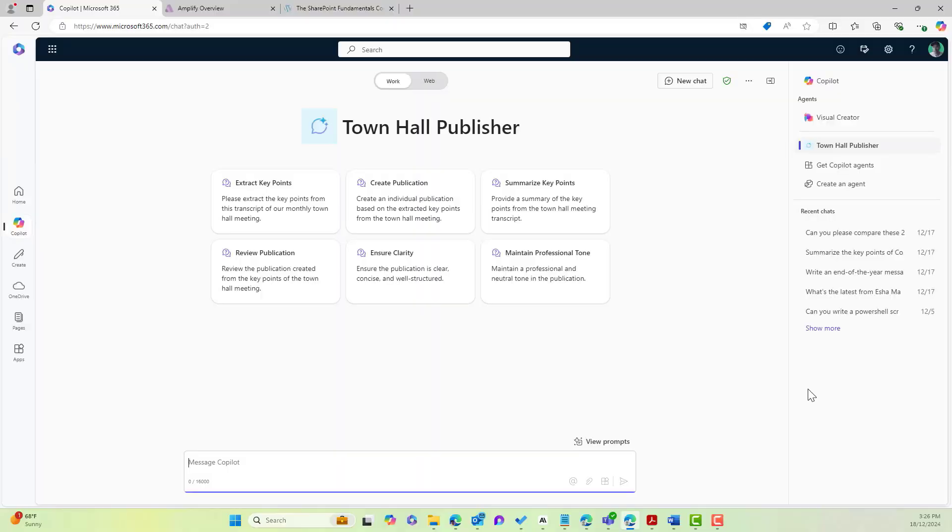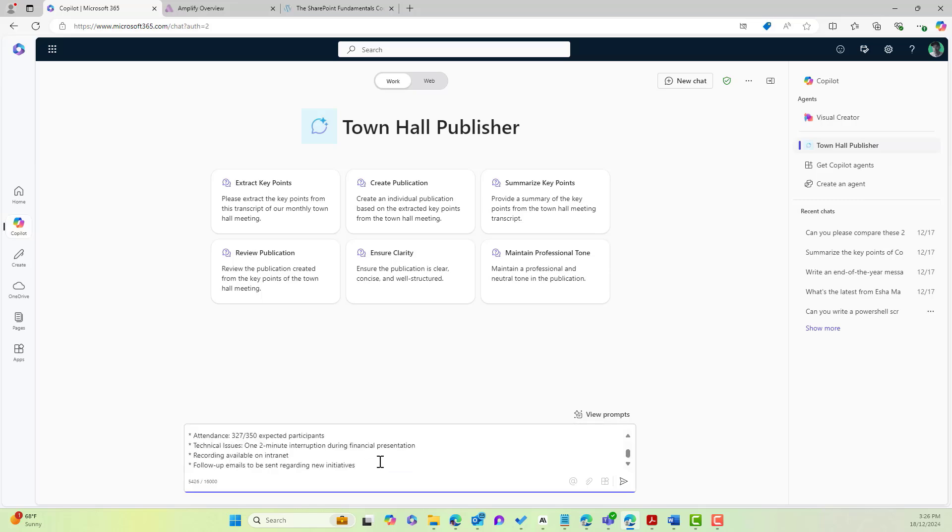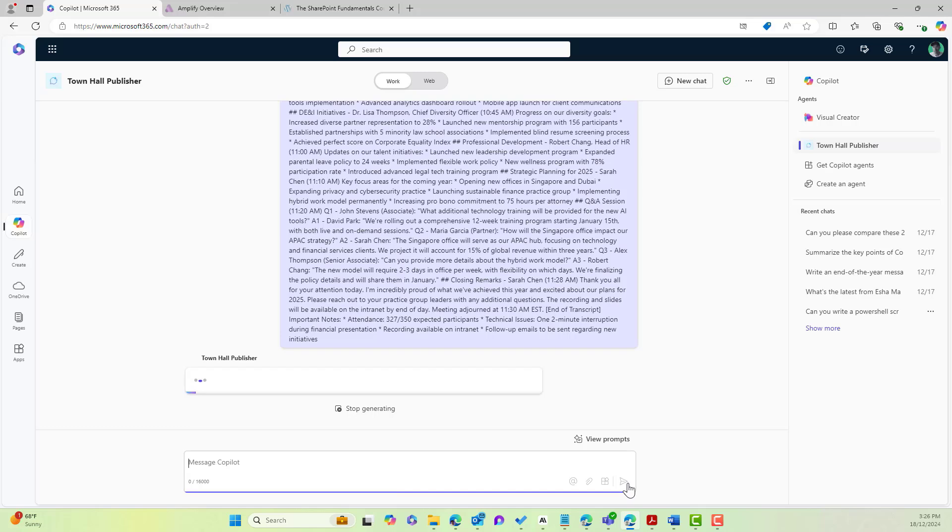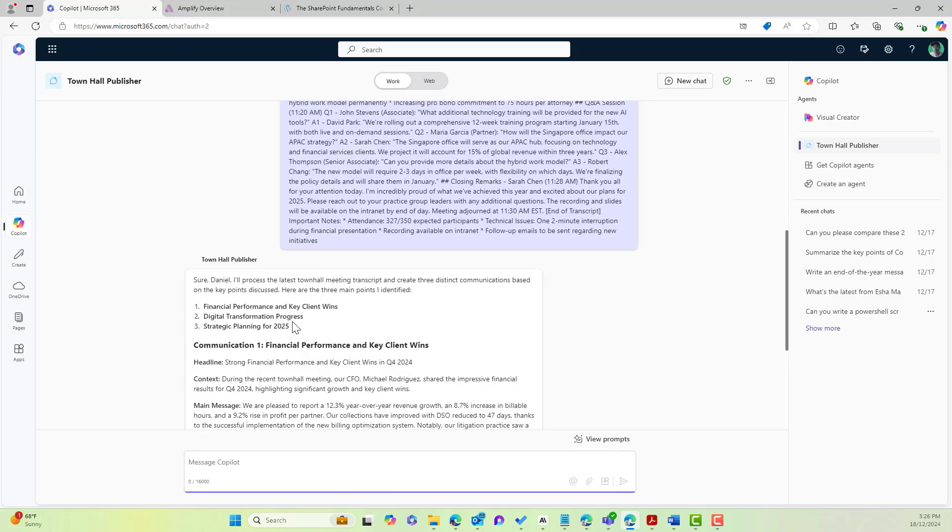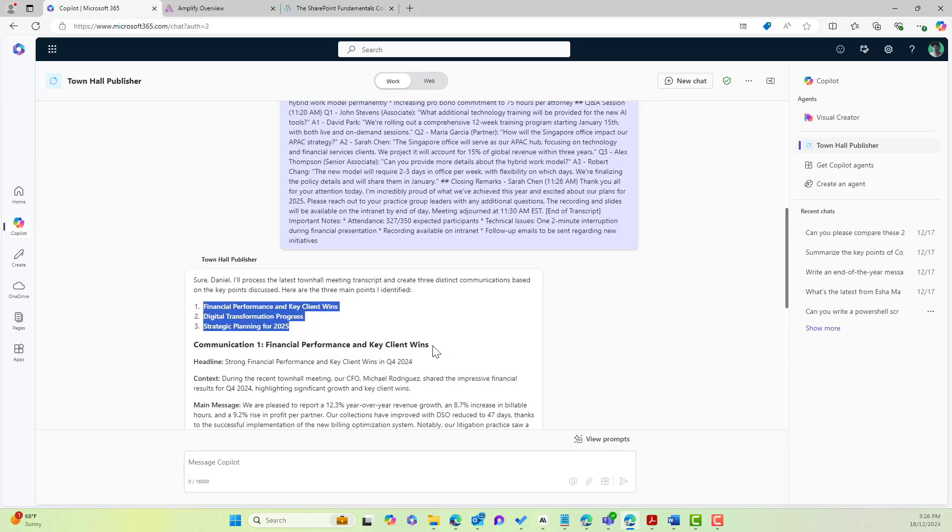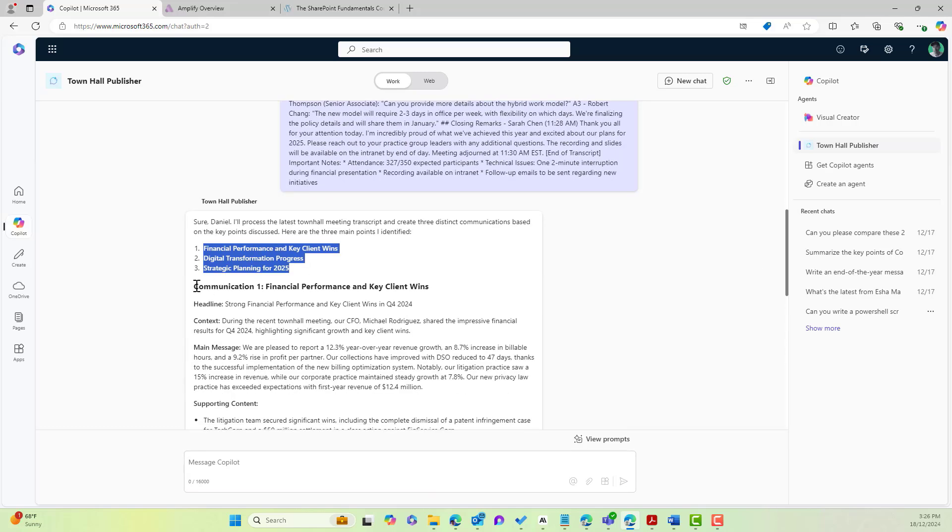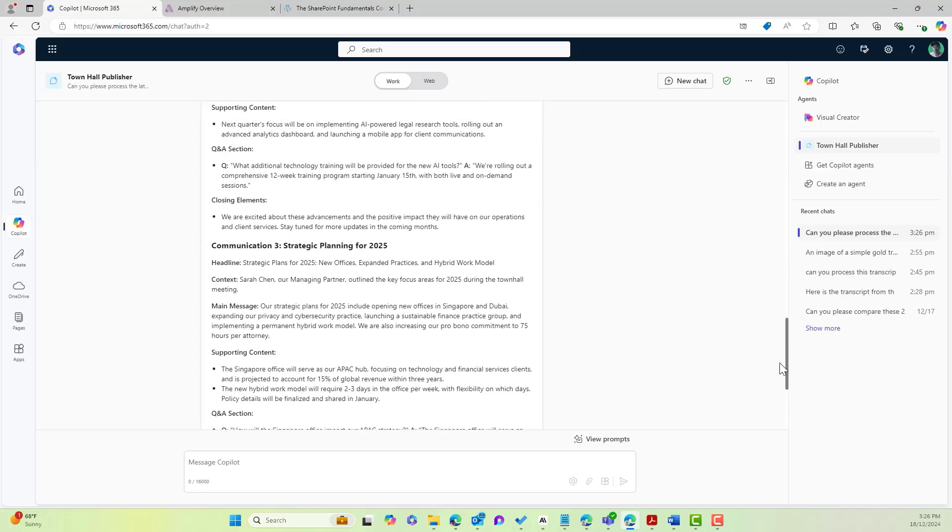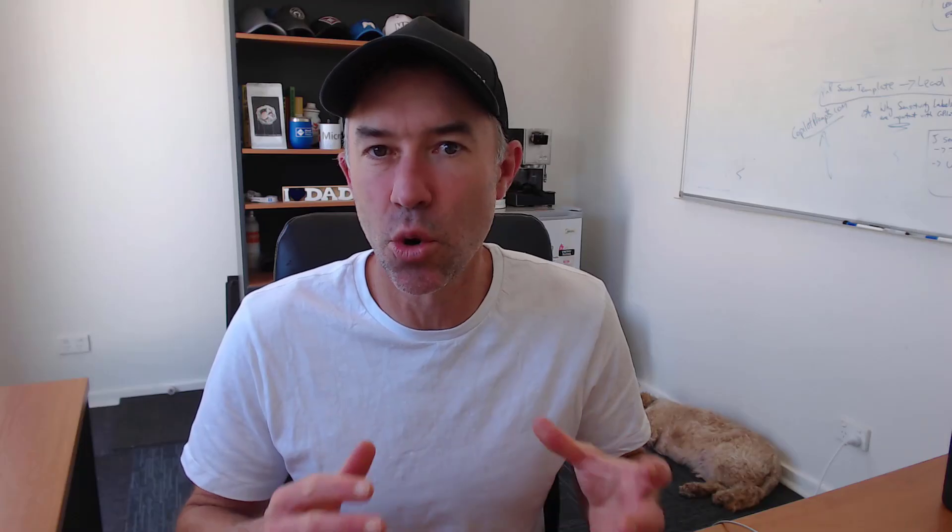We are going to take transcripts from town hall meetings and then let our agent create our internal publications for us and also generate our images for us as well. This, especially if you are involved in internal communications, will save you hours every single month. Now, before we get stuck in,